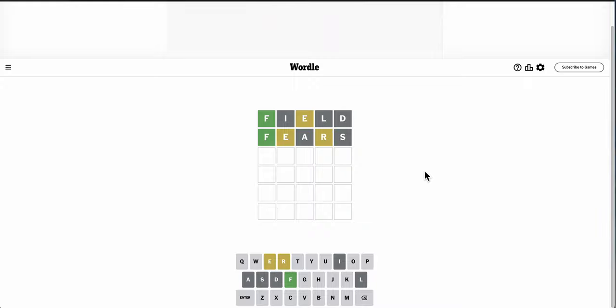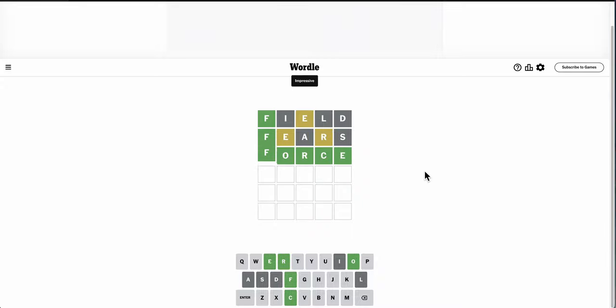Oh, it can't be fierce, but it could be force. And it is. I'll take it.